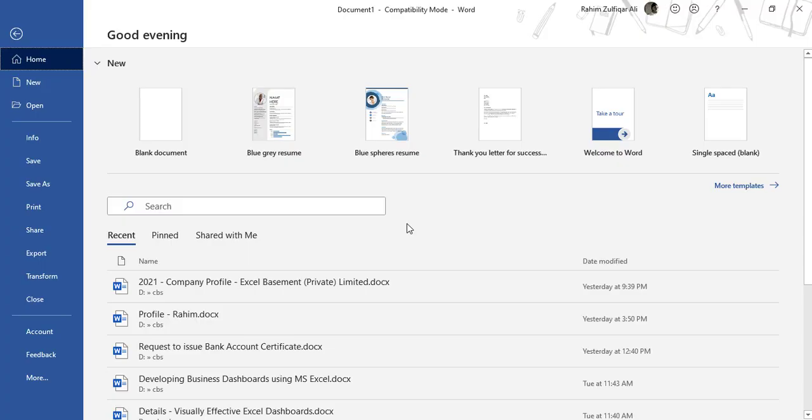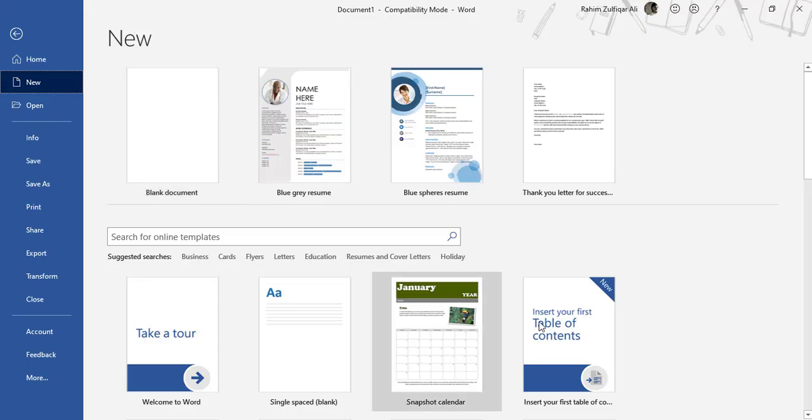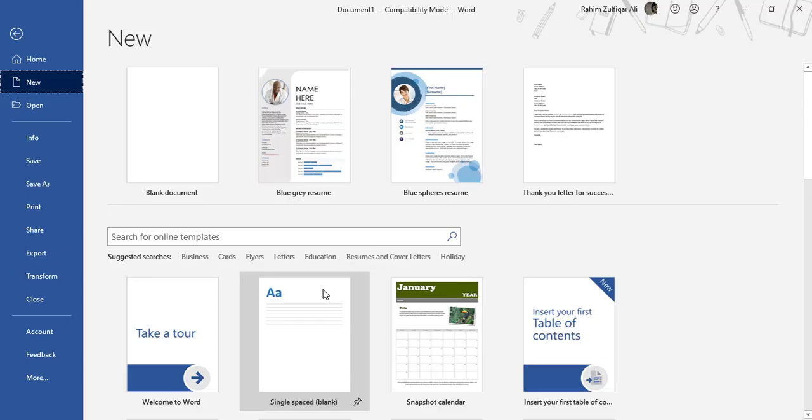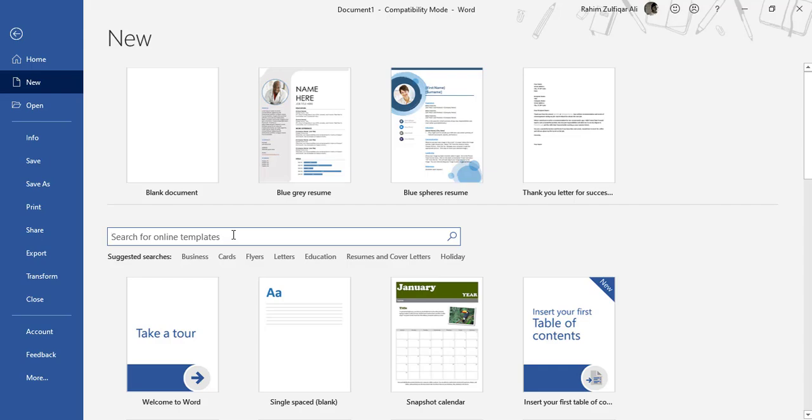You can go to New and create a new blank document, or you can use any other template as well. If you have a topic like education, if you want any kind of letter, business letter, resume, cover letters, flyers, or cards - there are a lot of online templates available. You can search your topic in this search bar, and directly from office.com Microsoft, the available templates will line up for you.